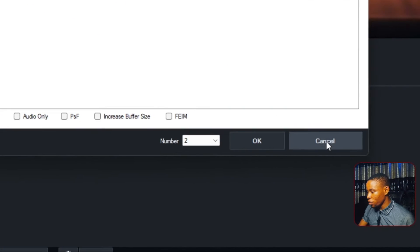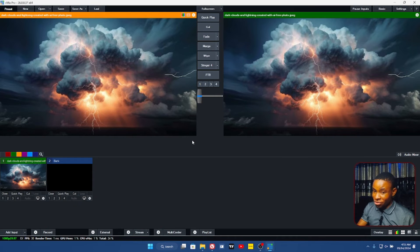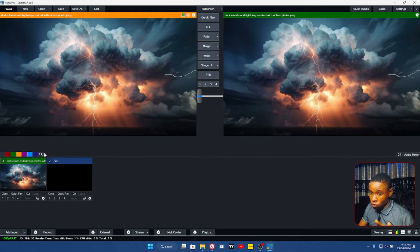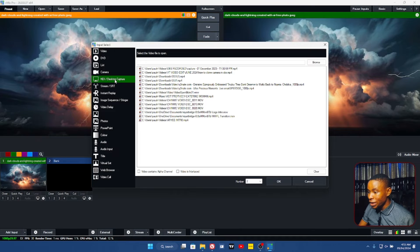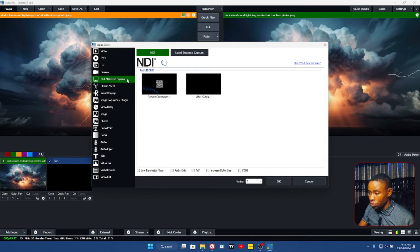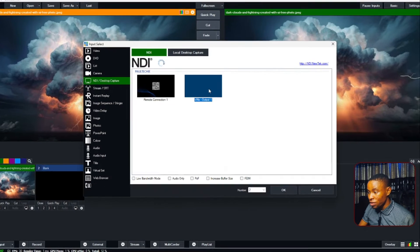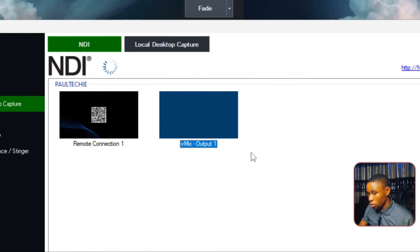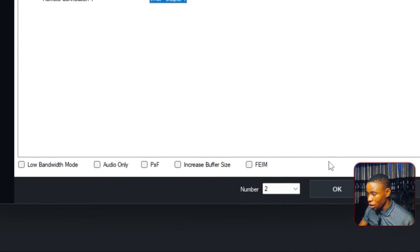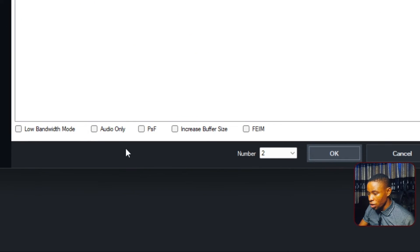Now let's say this is the receiving system. Go over to that system, click the Add button on the side, and go to NDI and Desktop Capture. You should be able to see 'VME Output 1' listed there. Once you see it, click on it and click OK.